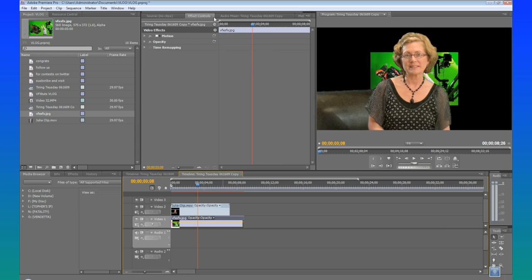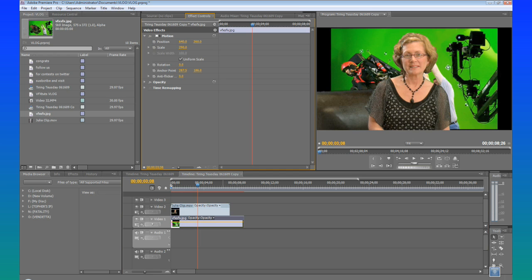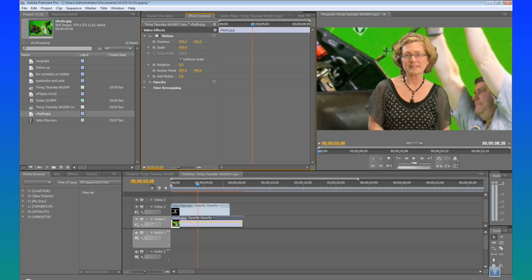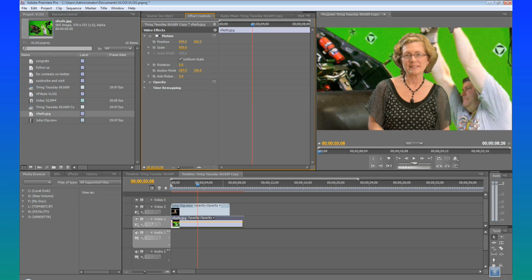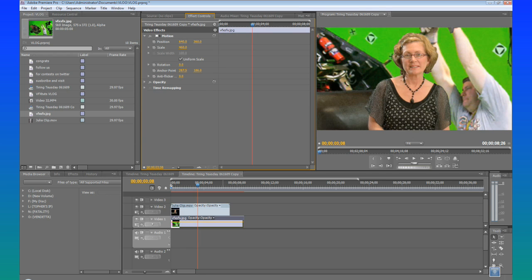We can go into the effects here and just scale this up a little bit. You can see she is completely transparent behind her.